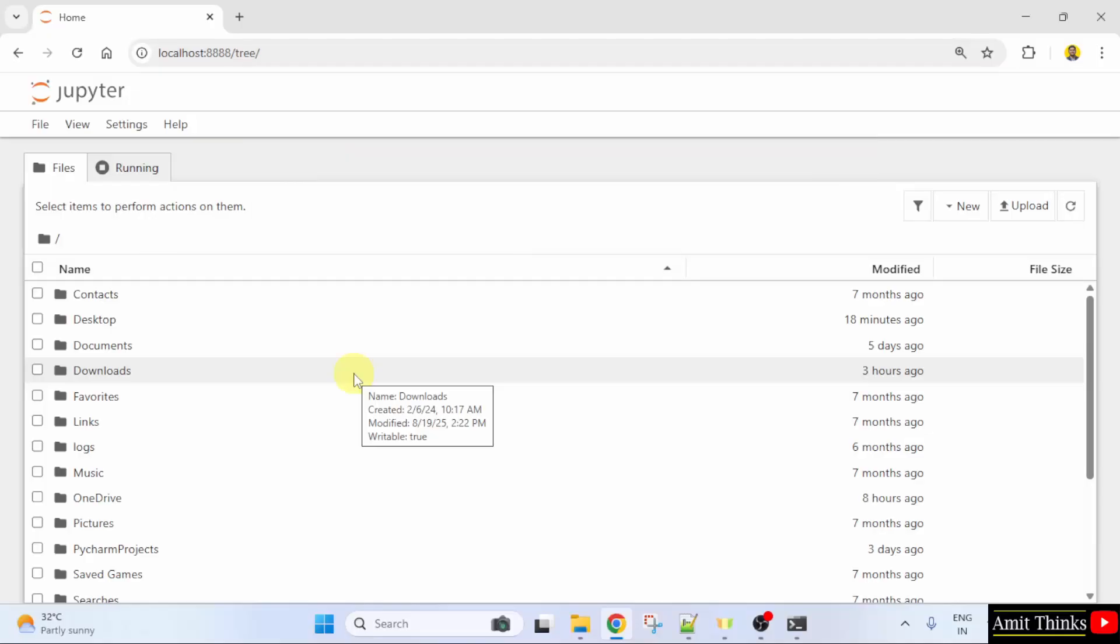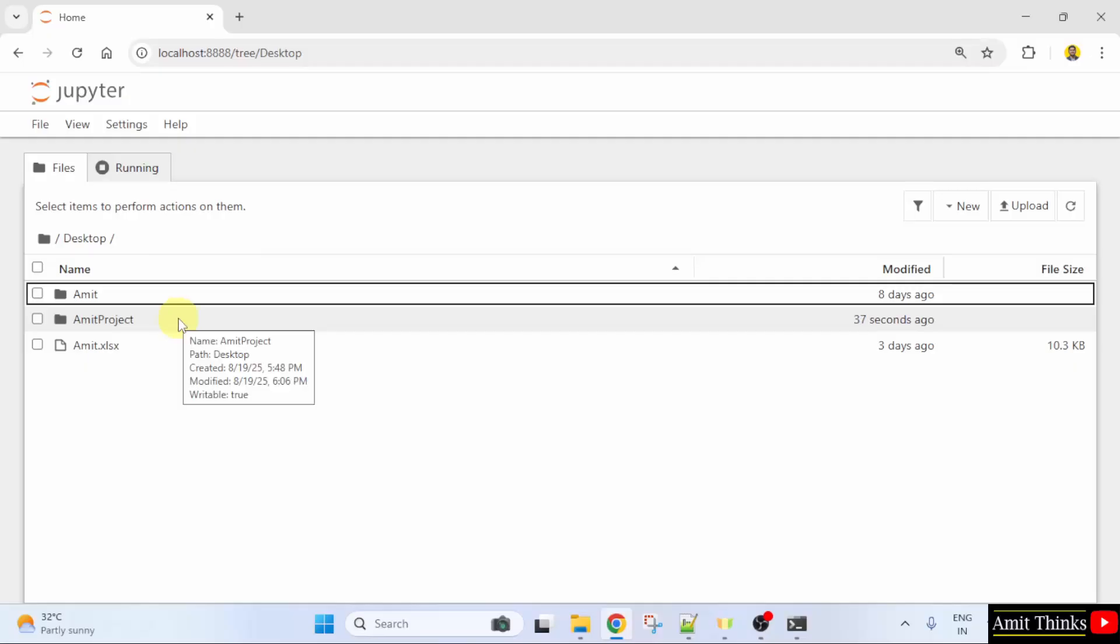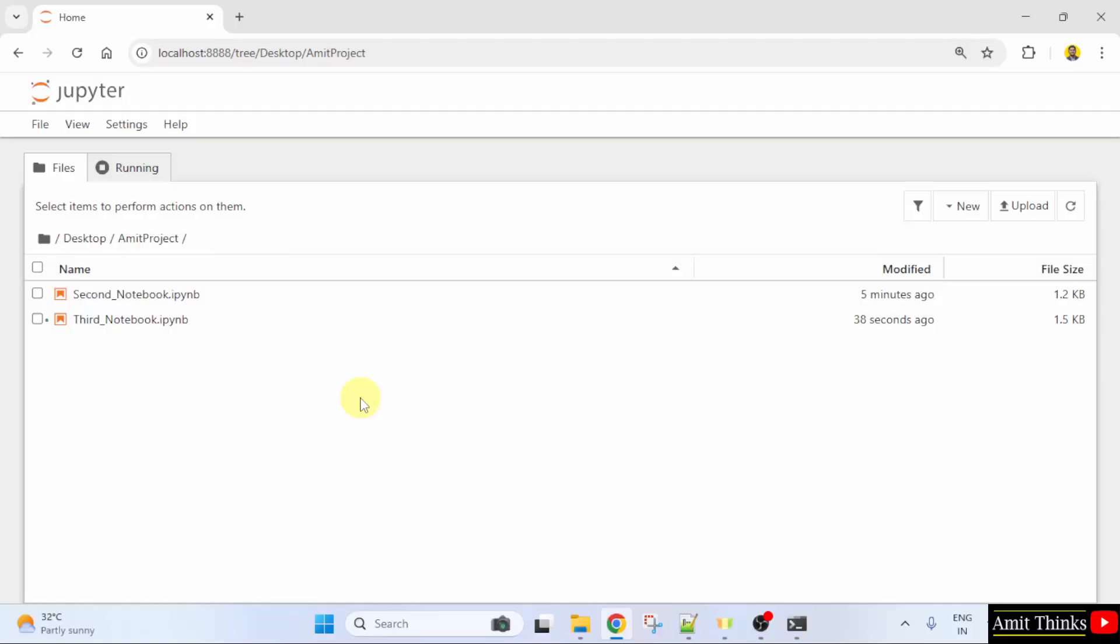Here is our Jupyter Notebook. Go to the Desktop. I will click the Amit Project folder. Within this, I will create a new Python Notebook.